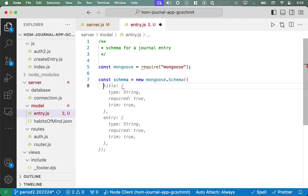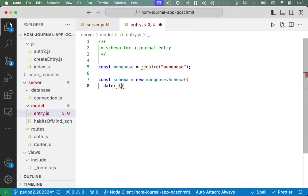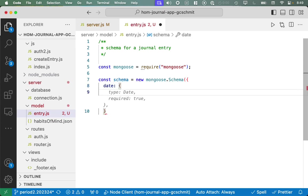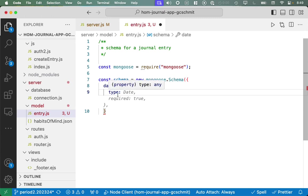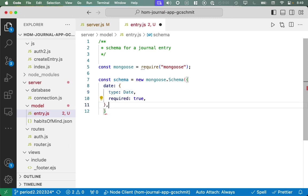So go ahead and right-click on model and say new file, and we're going to create a file called entry.js. This is our model file for a habit of mind journal entry that we're going to store in the database. So let's write a little header here. We often call this a schema. Think of the word schema as a structured definition of data that we're storing in a database. So schema for a journal entry.